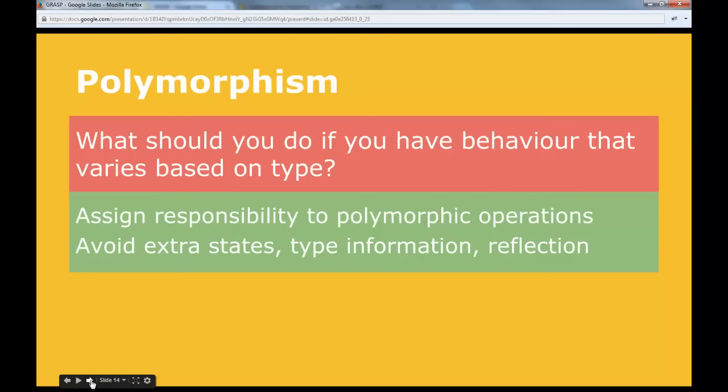Polymorphism is about selection based on type. When you have behavior that varies based on type, you should use polymorphic operations instead of adding a lot of if statements. Avoid extra states, type information, reflection, and runtime type checks — use the language's built-in abilities. The strategy pattern builds on polymorphism to work. In Blackjack we wanted to vary the dealer's behavior based on whether he was an American or European dealer, and we chose to use a polymorphic operation instead of if statements.